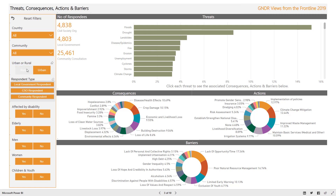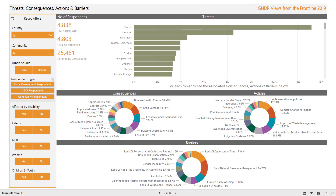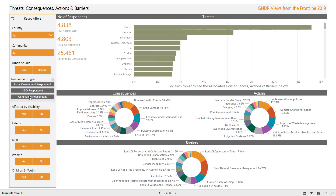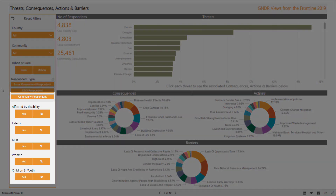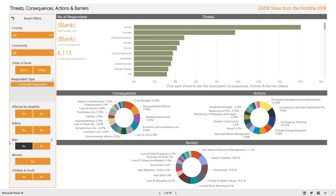The urban/rural filter displays data on those communities designated as either urban or rural. The respondent type allows you to contrast responses between local government officials, civil society representatives, and members of the community. Community respondents include people surveyed either as part of a community consultation or a household survey. These filters relate only to community respondents. This particular question about threats was not asked in the random household survey; therefore selecting men, for example, will only display results from the men community consultation groups.